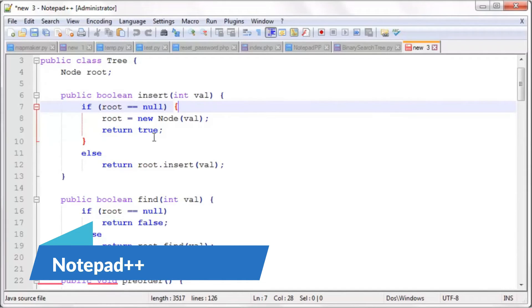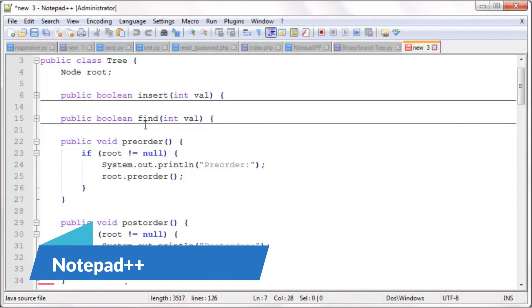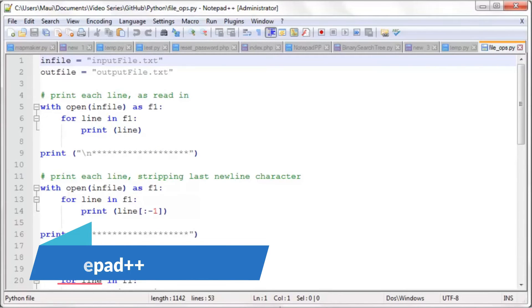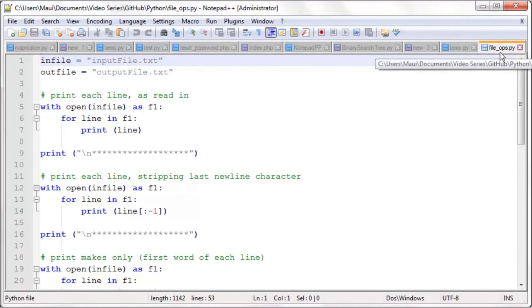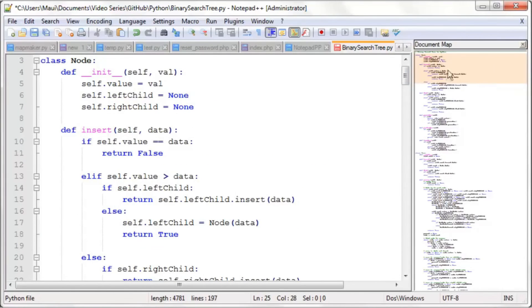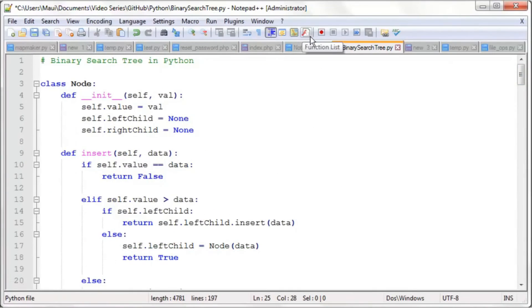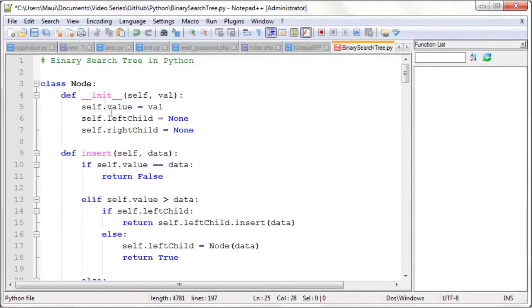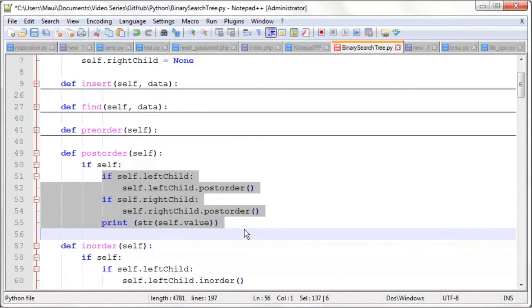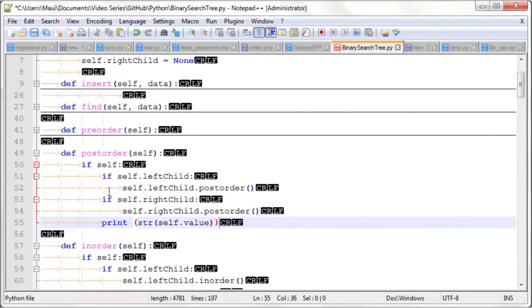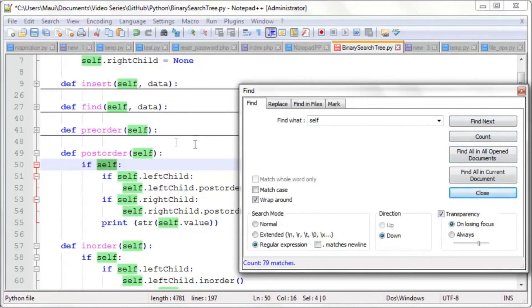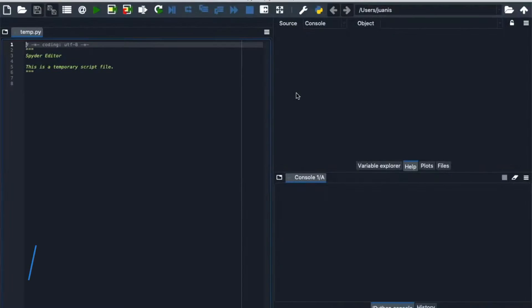For those who prefer a lightweight and fast IDE for Windows, Notepad++ is a fantastic choice. Free and open source, Notepad++ is known for its user-friendly interface, extensive language support, and vibrant plugin ecosystem. The community actively contributes to its development, making it a preferred choice for Windows users.